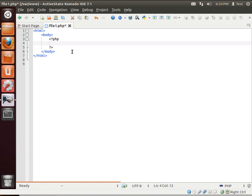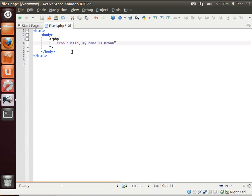We're going to write our first PHP script. Notice the syntax highlighting. Echo will just print out whatever we put on the screen. We're going to do quotes, and then hello, my name is, and then whatever your name is. My name is Brian, by the way.